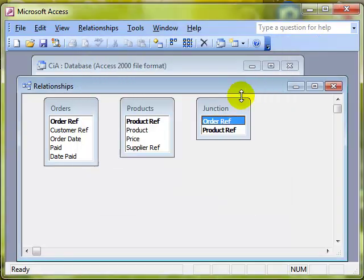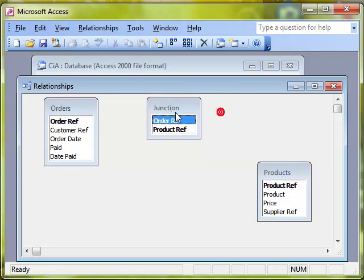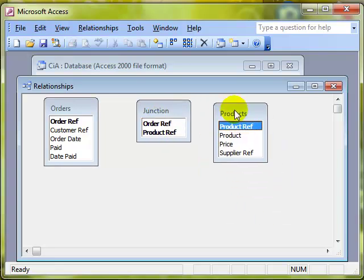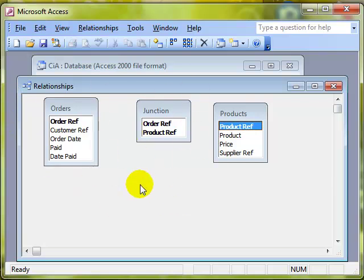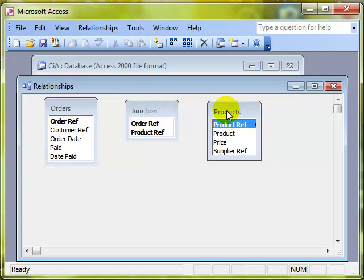There's our three. I'm just going to rearrange them so I've got the Junction table in the middle. Remember this is just a canvas, we can arrange things how we like on here. They can be in any order, you just arrange them to suit how you want to see things.